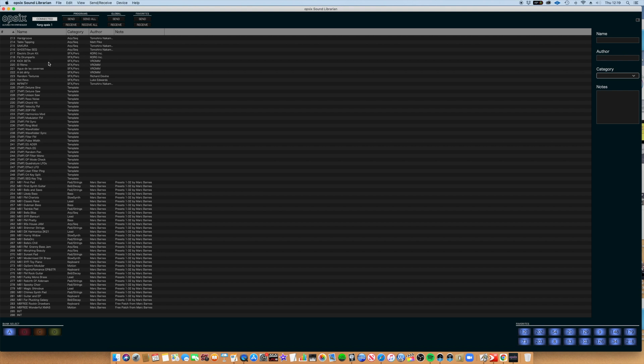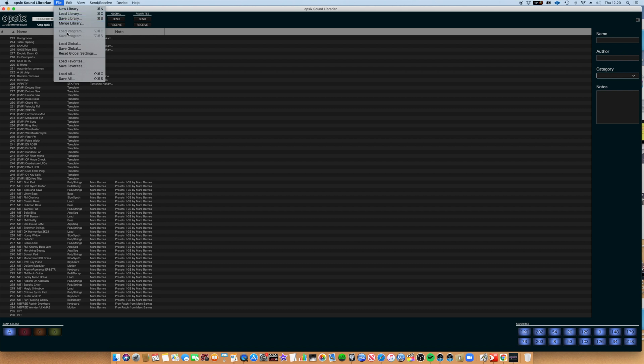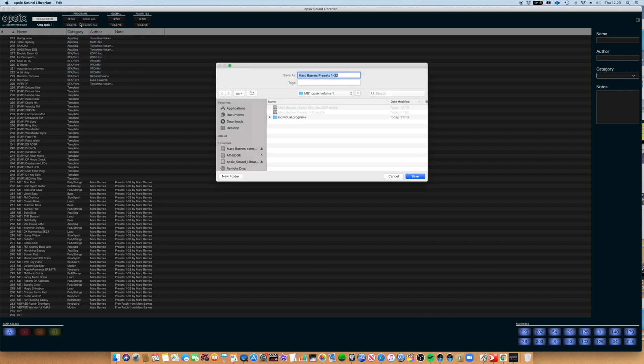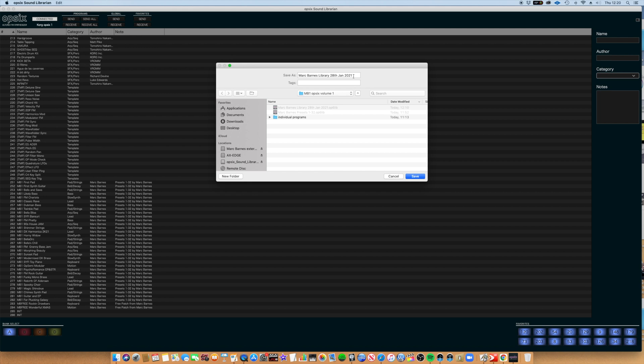So we go to File, we go Save Library, we type in a name. I've done this earlier and I just called it 'Mark Barnes Library 28th of January 2021,' which is today, and then you hit Save.